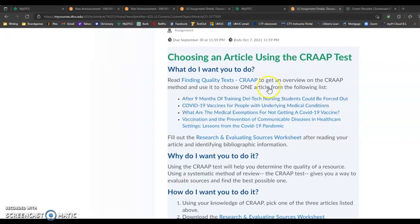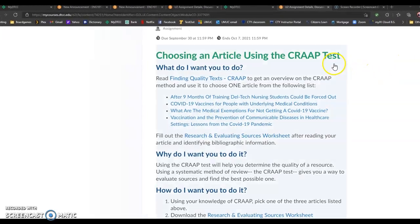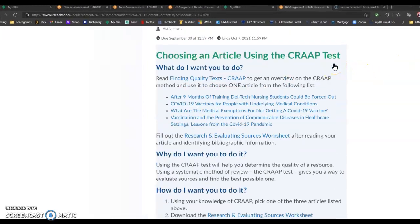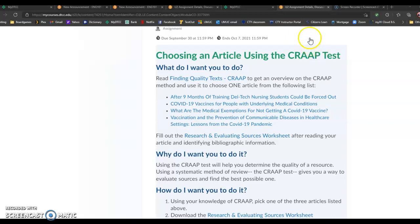So the assignment that you have to do first this week is choosing an article using the CRAAP test. What I've actually done for you guys, particularly since you're online, is I have picked some articles for you to choose. So you have this list of four articles.